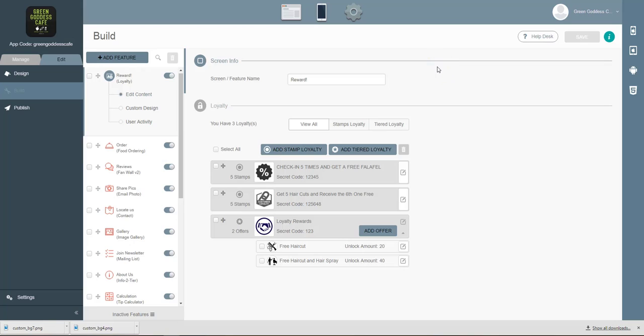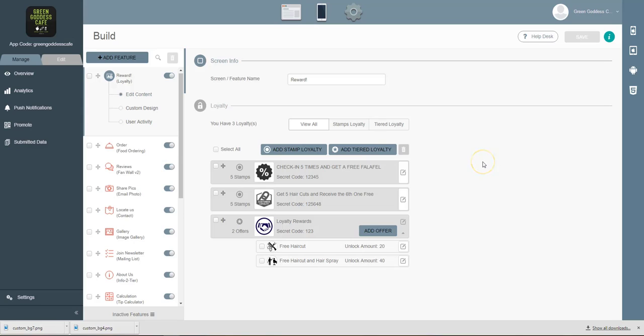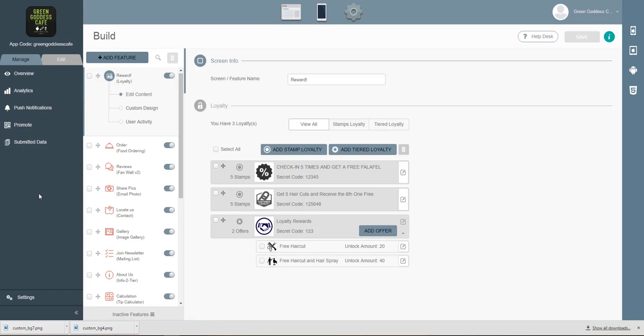So I hope this demo was helpful, just giving you a brief overview of the CMS for your mobile application. There's a lot you can do in here, and again it can seem overwhelming, but rest assured we're here to help you along every step of the way. So if you have any questions, just let us know and we look forward to seeing your app being successful. Thanks everyone!